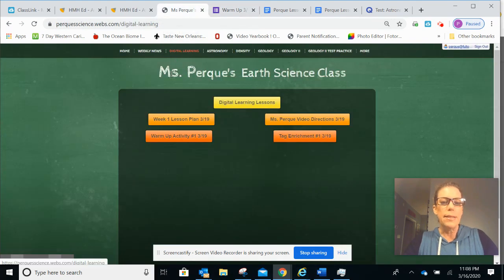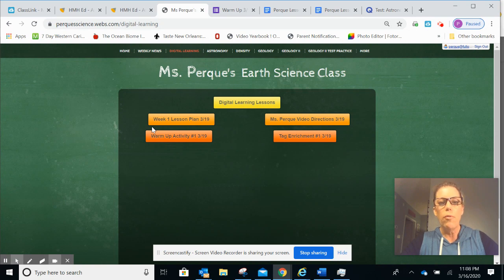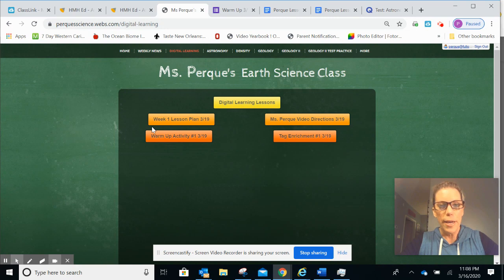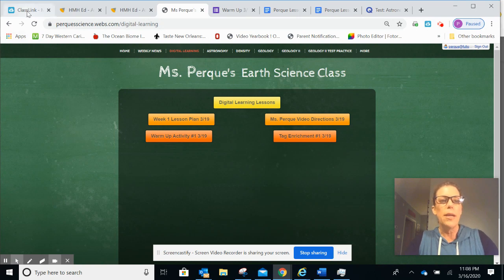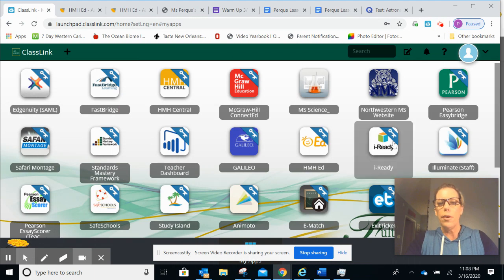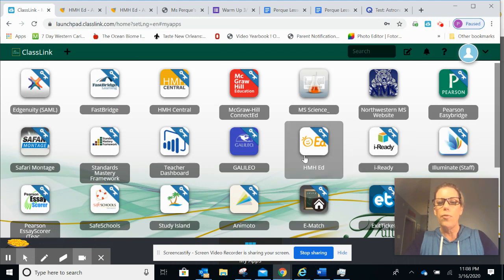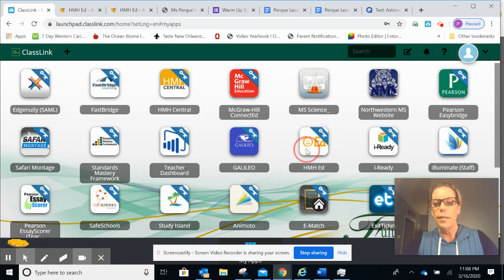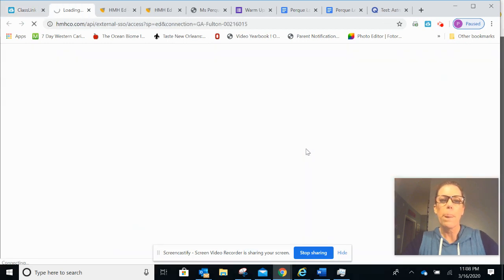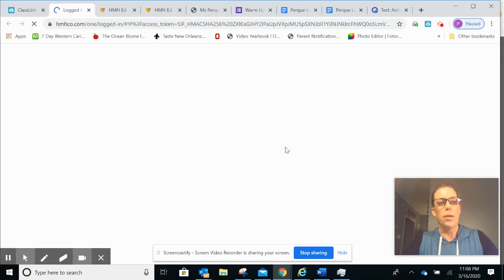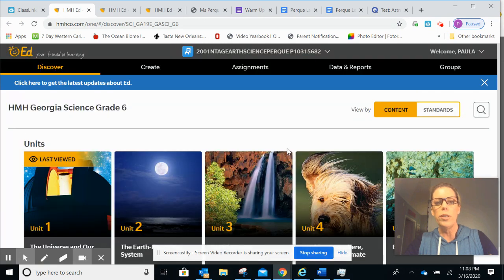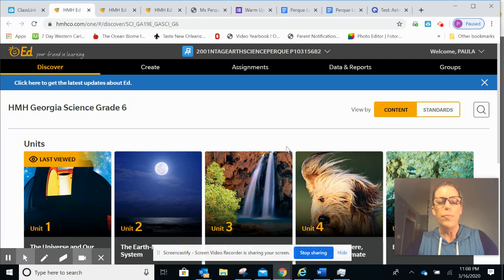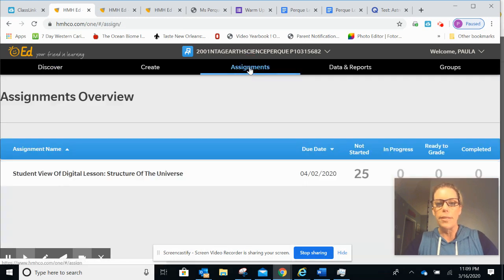The next activity is called Structures of the Universe. This one will involve you using your online textbook. This is a first time for us. All of the classes are set up in HMH Ed and they can be found in ClassLink. So let's go ahead and go to ClassLink. Here on the second row, you find a button called HMH Ed. Here's a little picture, it's a little smiley face. Go ahead and click it. And the one thing that you need to be looking for on this page is the word Assignments.